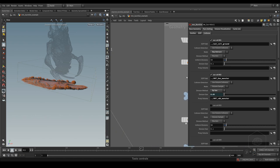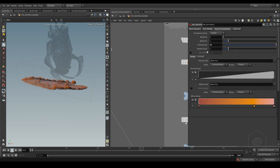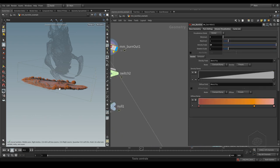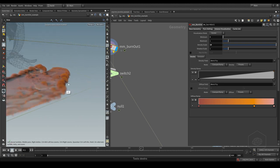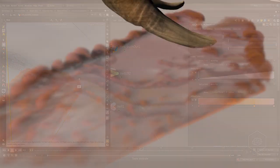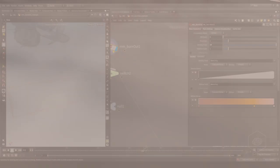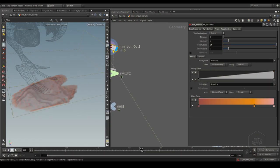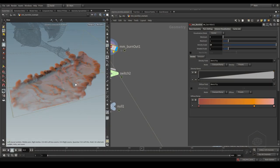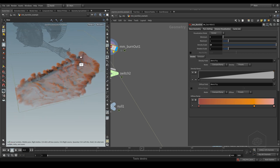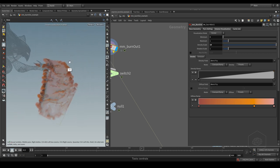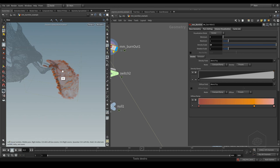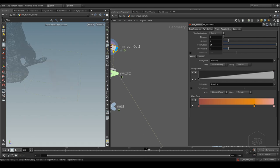When I finished the simulation, the smoke touches here and doesn't die. You can create a bigger container to avoid having this cut here.